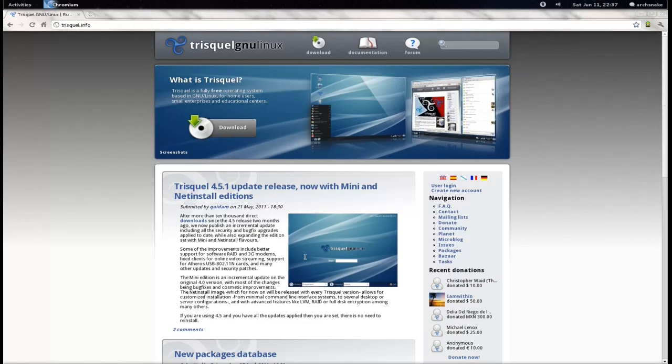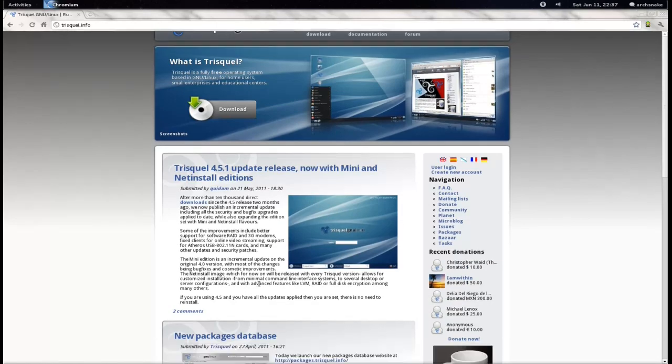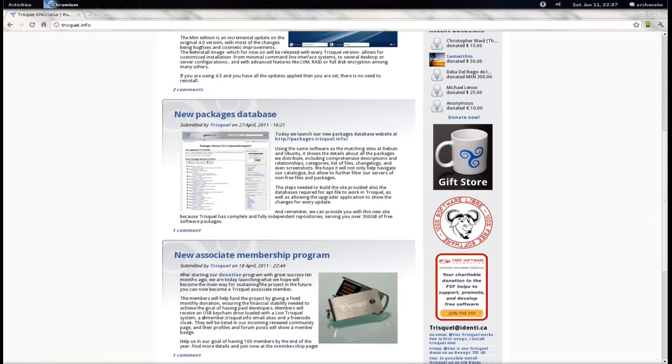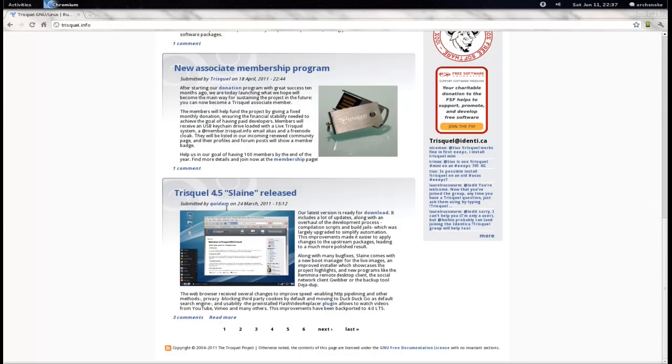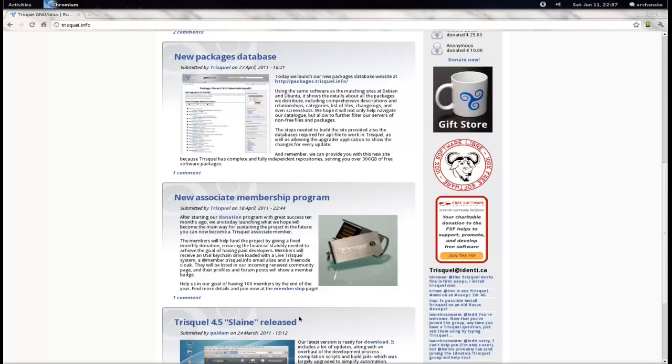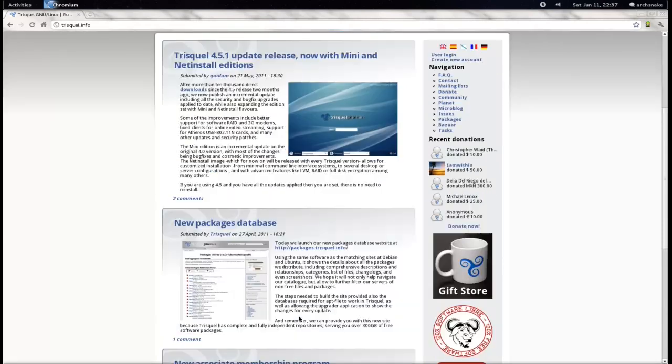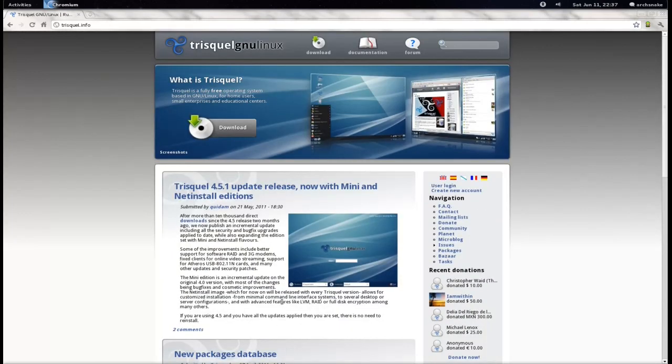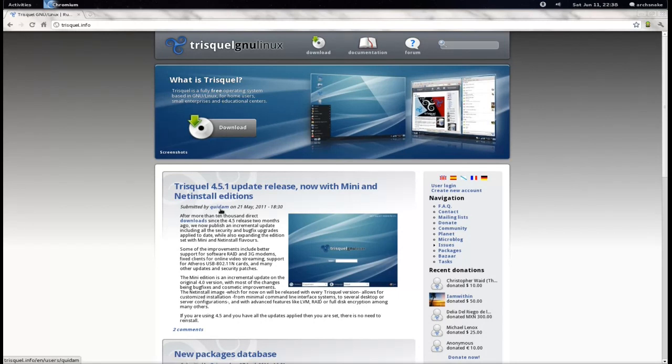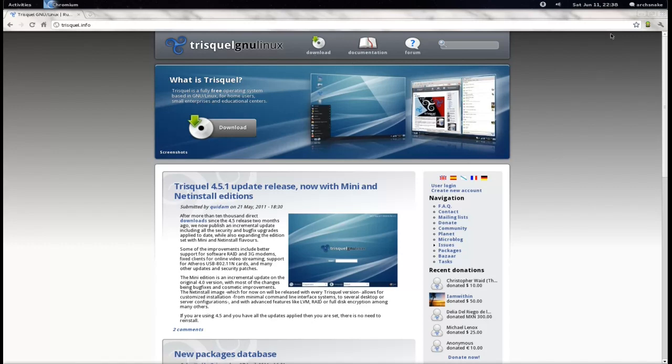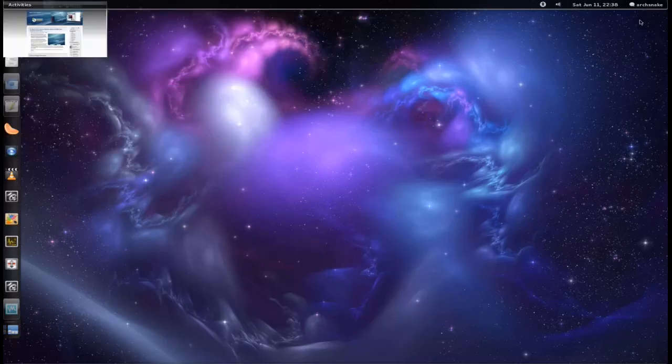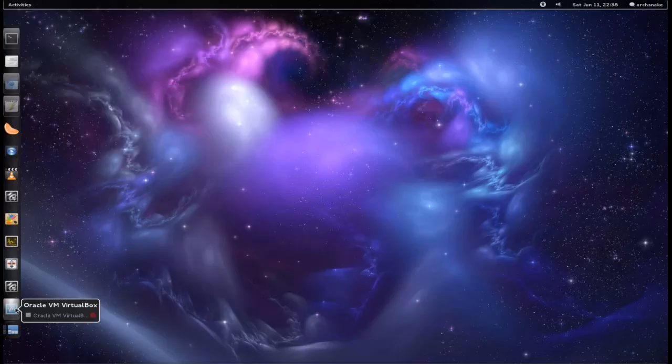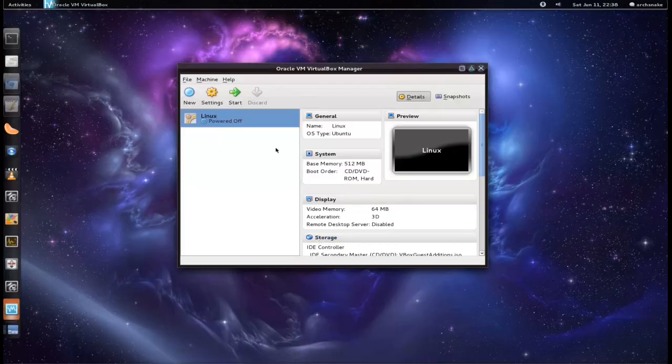So as you can see, the latest version is, let's see, which one is the latest version? 4.5, code name Slaine. It is a GNOME 2 distribution, at least for now. So like I said, completely free, so there is no non-free firmware, none of that. It's all completely libre, completely free software. Anyway, we'll get the VirtualBox fired up and have a bit of a look at it, shall we?